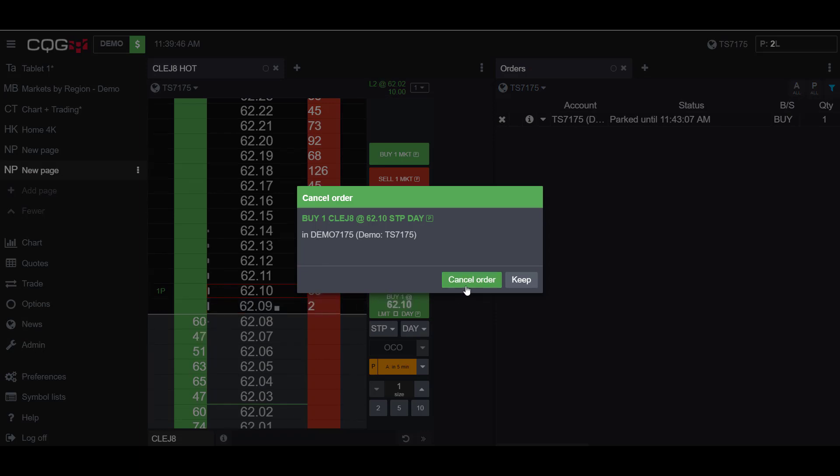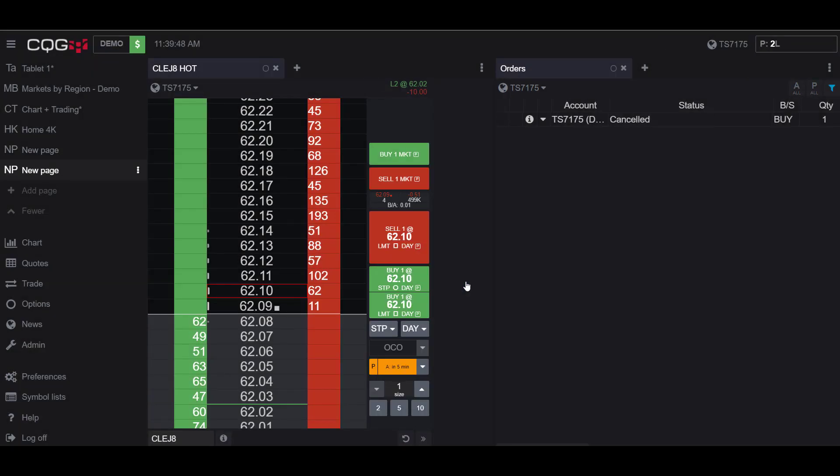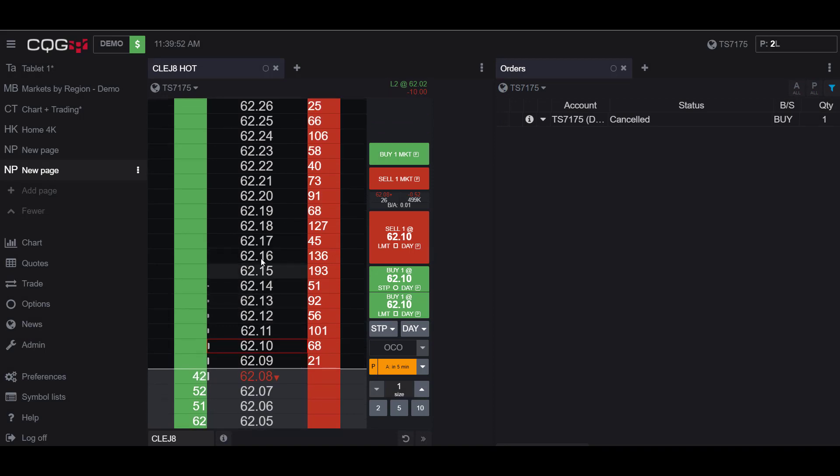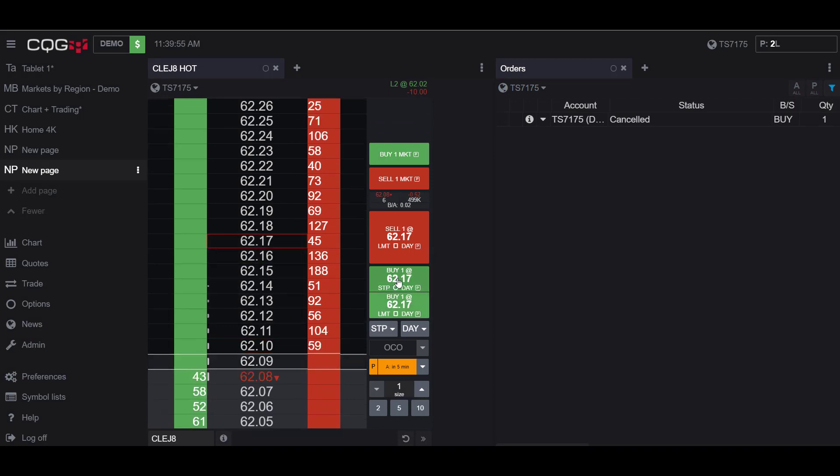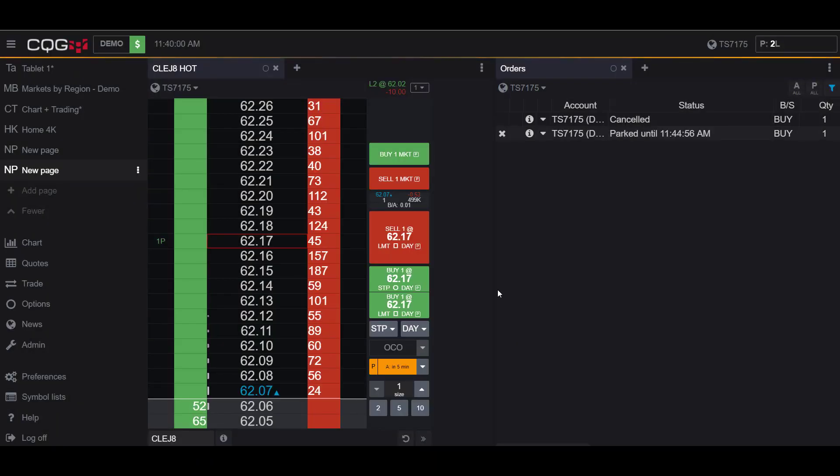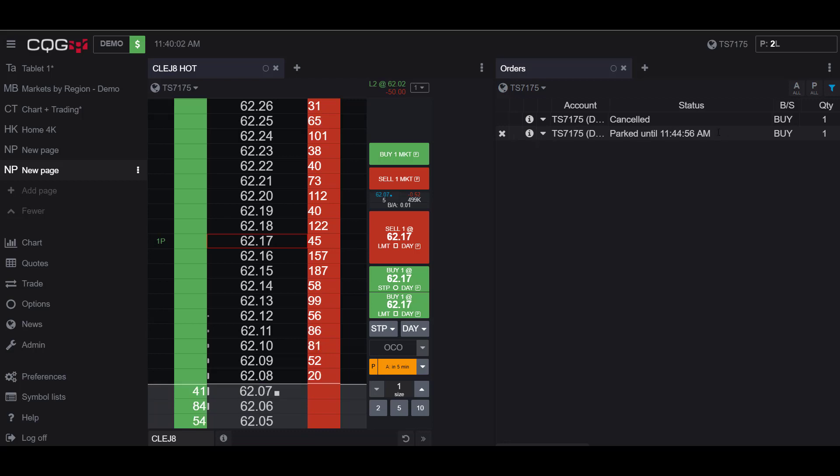Now let's say I put another order in. I'll do the same thing, I'll place a long stop at 6217 and park it for five minutes. Once again here I have my confirmation in my orders widget and this time let's say I wanted to activate my parked order.